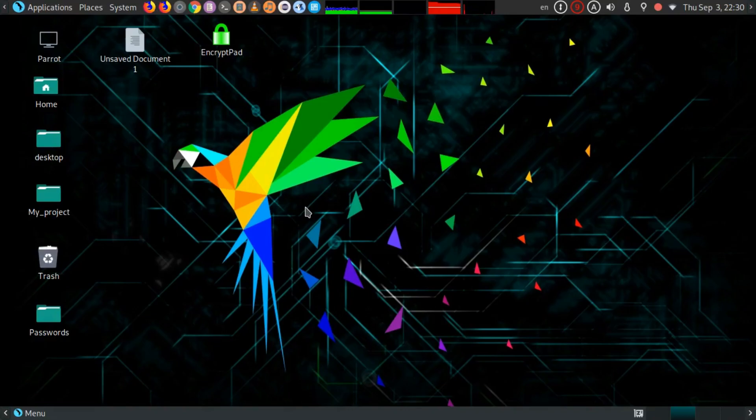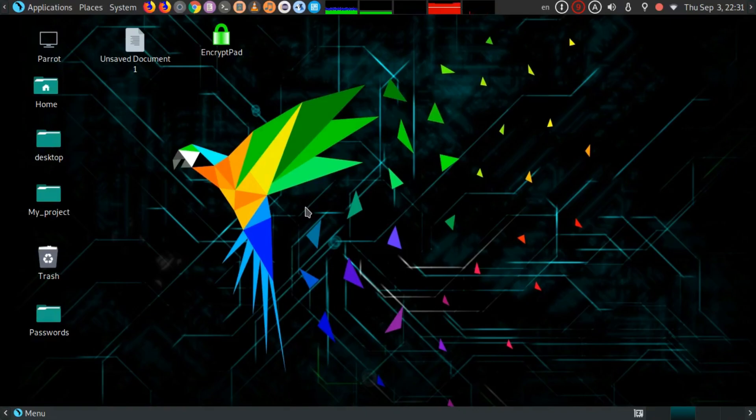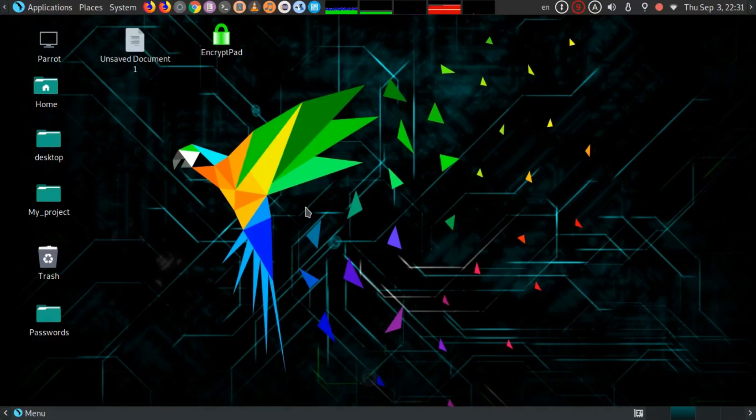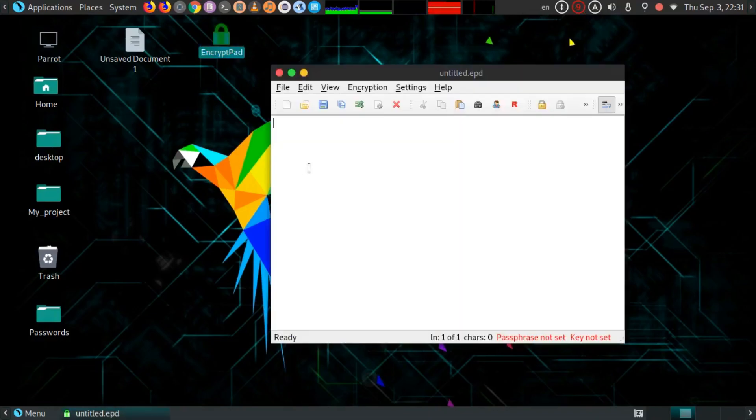If you are using Parrot OS 4.9, it will be installed by default. If you are using some other OS, you may have to download it. I have also given the link of the software below in the description. To begin, just open EncryptPad.